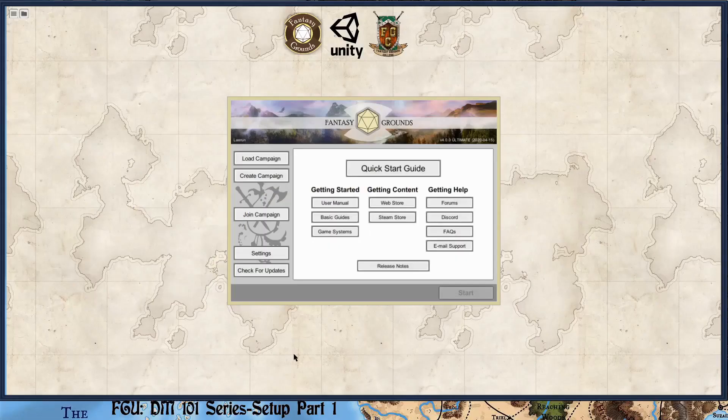Hello, this is Founder Lerun. I am using Fantasy Grounds Unity Beta. The date is 4-16-2020. This is going to be a series of videos in a tutorial series that will help you learn how to set up for a game using Fantasy Grounds Unity.